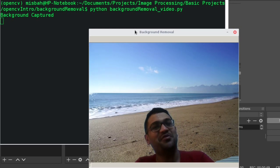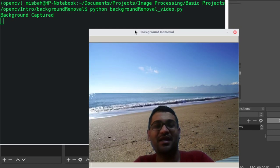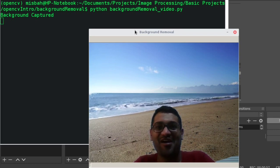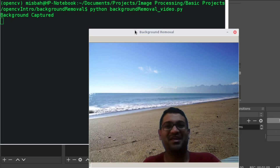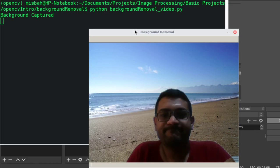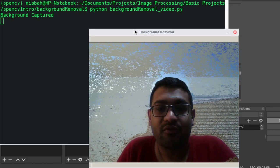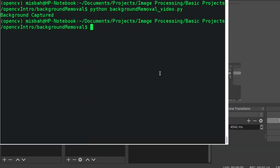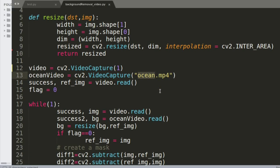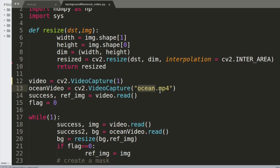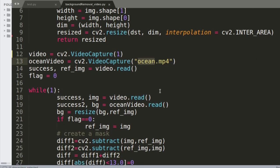Hello everyone, how are you doing? I just want to touch base and see how you're doing at home with the self-quarantine, stay-at-home, and lockdown going on. This is background removal using a video, and today we'll quickly go over a new program to do with background removal — something many people on my channel have been requesting.